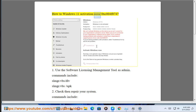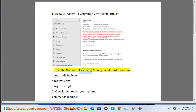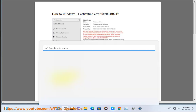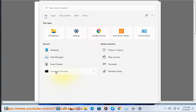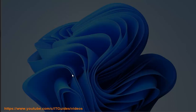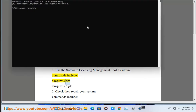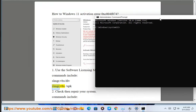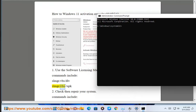How to fix Windows 11 activation error 0xc004f074. Step 1: Use the software licensing management tool as admin. Commands include: slmgr.vbs /dlv and slmgr.vbs /upk.